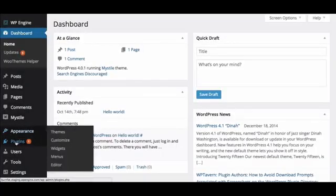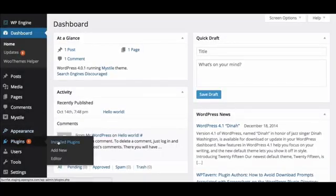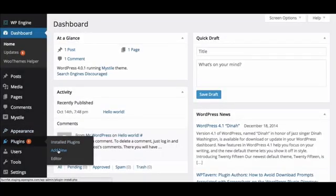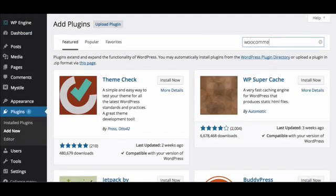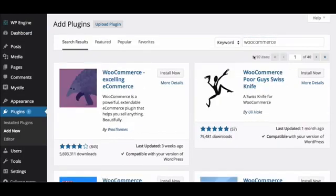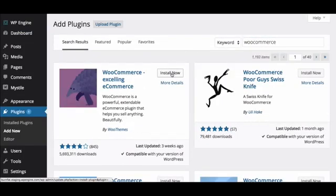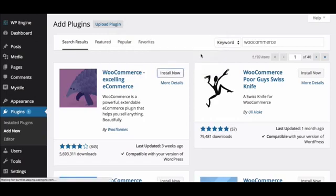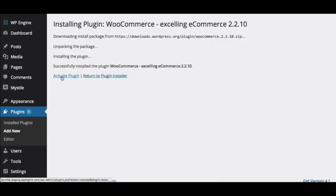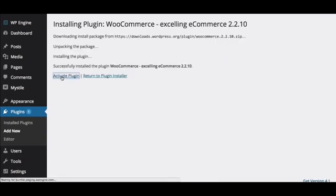From your WordPress dashboard, go to Plugins and click on Add New. Search for WooCommerce and look for the one that has millions of downloads — that's the one you want. Click Install, then Activate, and then click on Install Pages, which is going to create the shopping cart page and the checkout page.